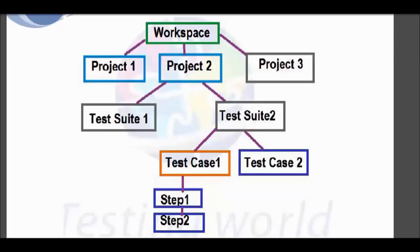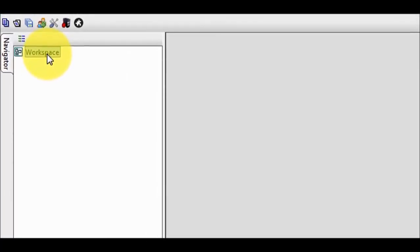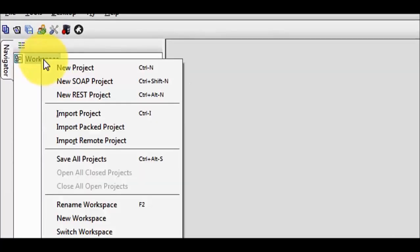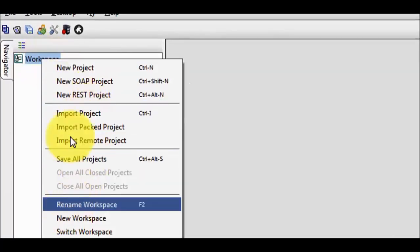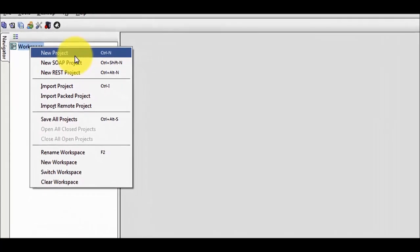Moving to the SOAP UI. Here is the workspace. I am going to create a project over here — right click on the workspace and we have the option of new project.